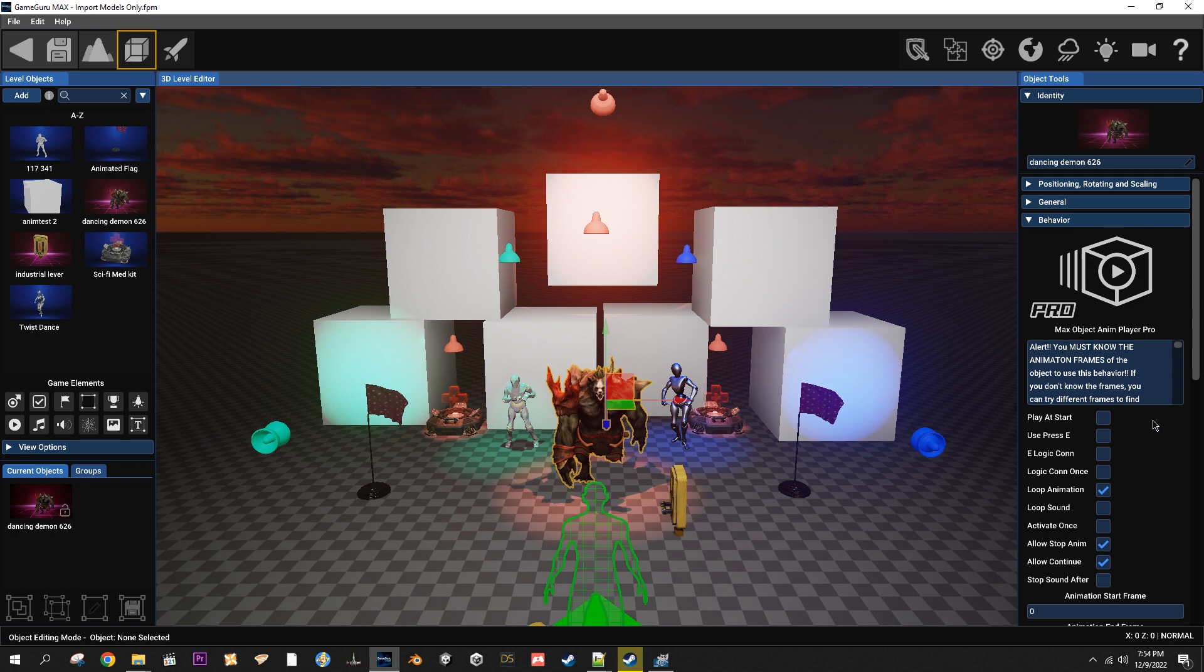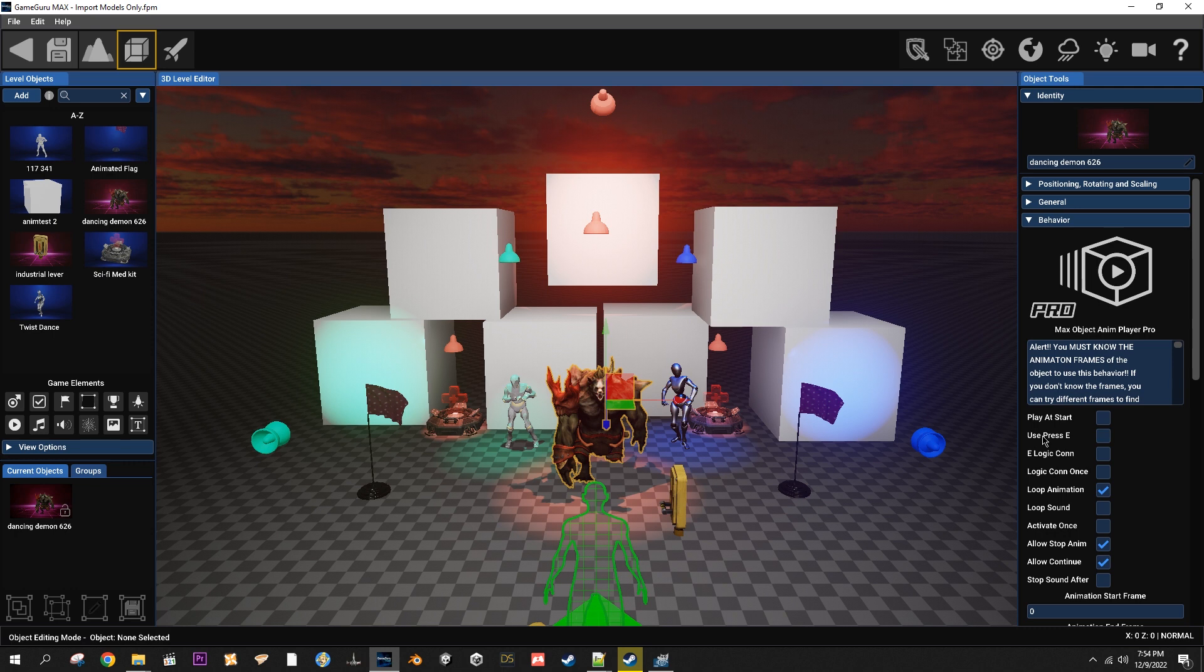Play at start is going to play the animation at start. Use press E is going to allow you to use an E press on the object to activate it. E logic con is going to allow you to, if you're using use press E, then when you press E on it it will use a logical connection to whatever you have connected to it and work just as if it was a switch.